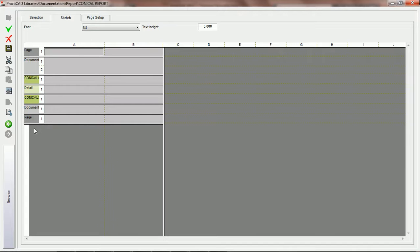PractiCAD offers the page header and page footer for each report you build. The page header and page footer you will only see if you actually print this report out. If you would like to have a page header, for example, if we have a 10-page report and at the top you'd like it to say 'page 1 of 10,' 'page 2 of 10,' we can create this page number and page count so that you see it on your actual printed reports as a page header.